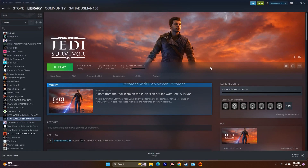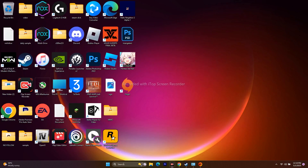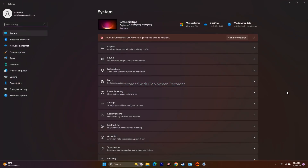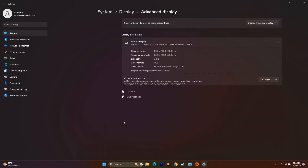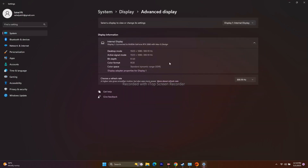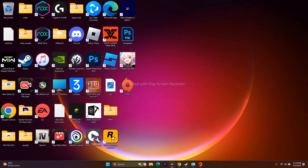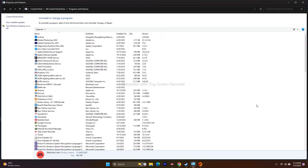The next step is to change your display refresh rate to 60Hz. Go to Settings > System > Display > Advanced Display. You'll see options like 30Hz and 60Hz — change it to 60Hz. Then go back and try to play the game. This did work for many users.